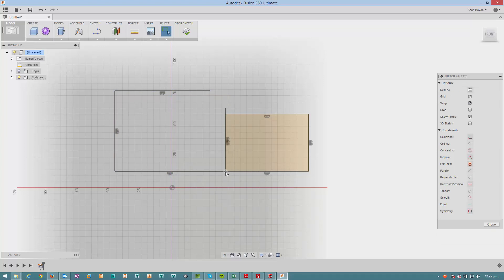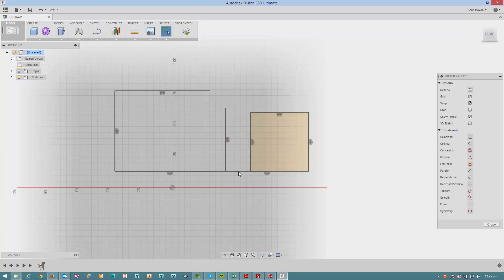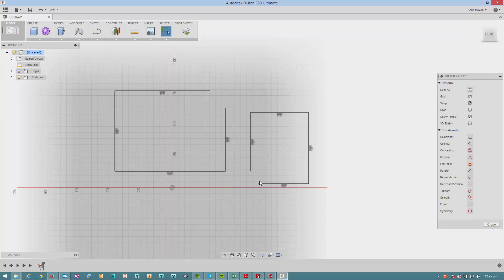What about this one here — can we detach this? Delete coincidence constraint. Okay, so we've got this left behind here, but we can just reattach it and we're done.